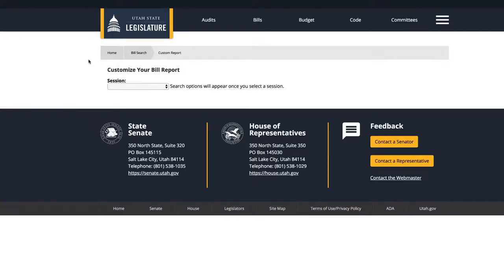Hi! This video will walk you through how to use Utah State Legislators' Custom Report Builder. To find information about legislation, you can build a custom report of information relevant to your needs.